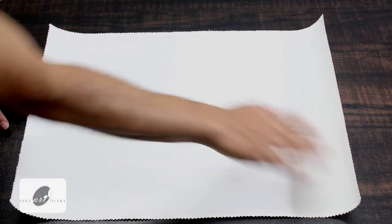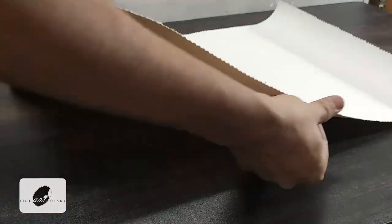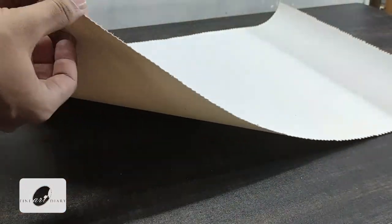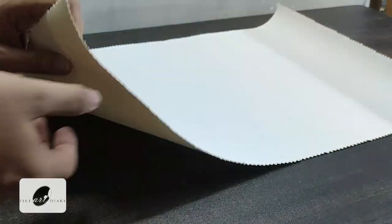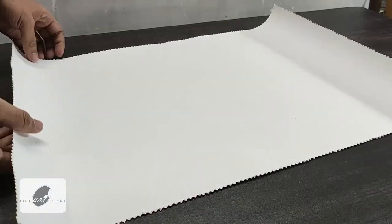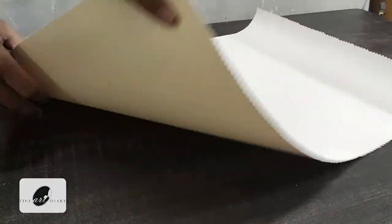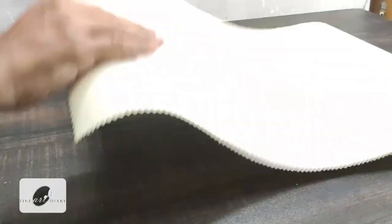You can see we have got the canvas in the proper size we need, and we are getting beautiful zigzag pattern edges. Now I will just flip it.